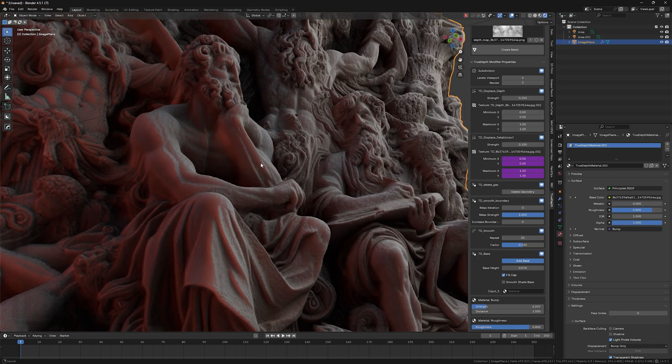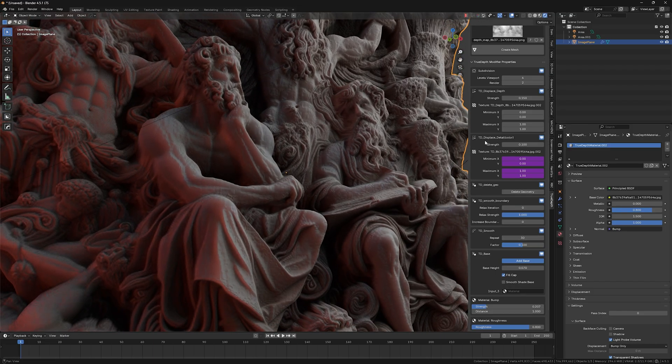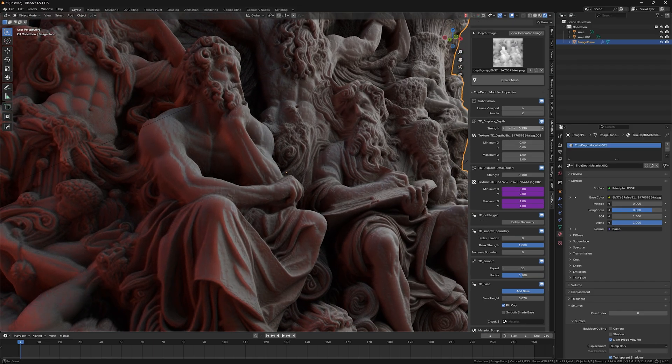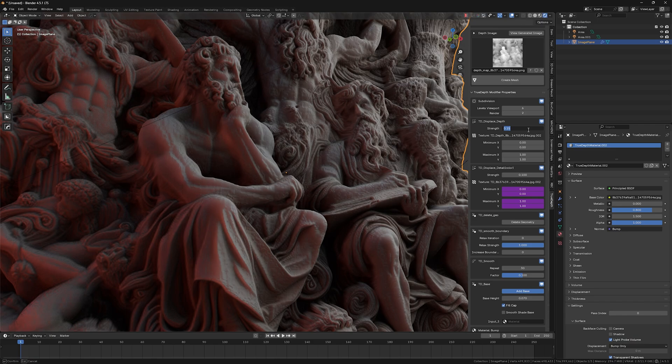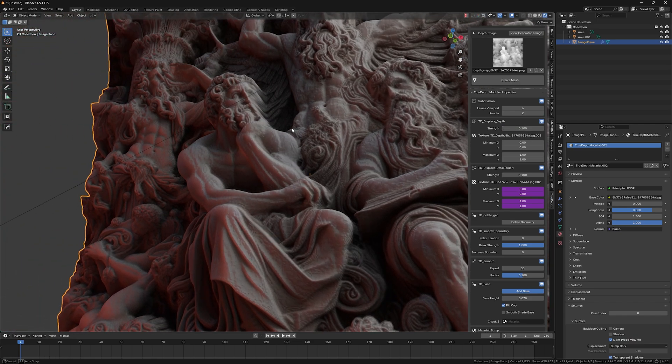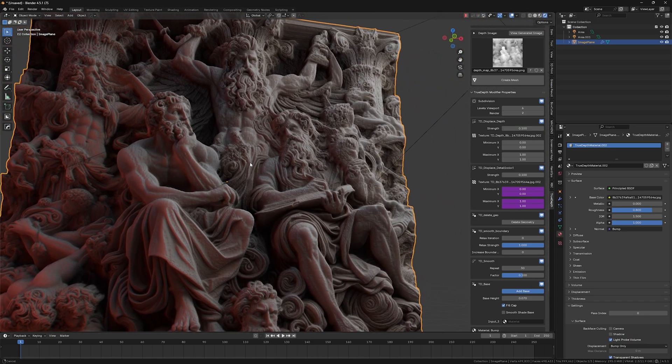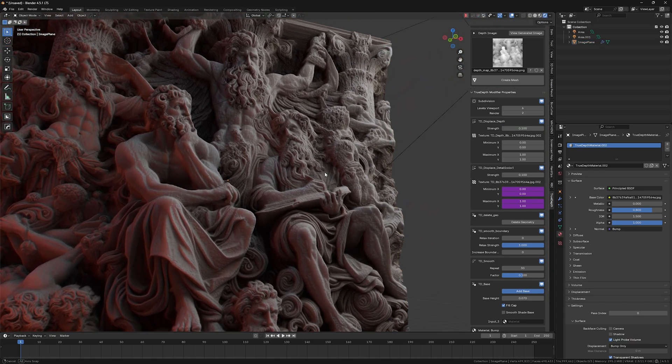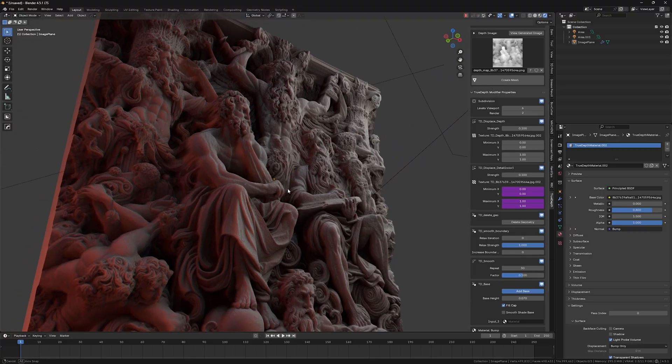TD smooth I'm not using that much to be honest. So probably this displacement depth would be your main parameter to tweak so that it's more or less realistic.